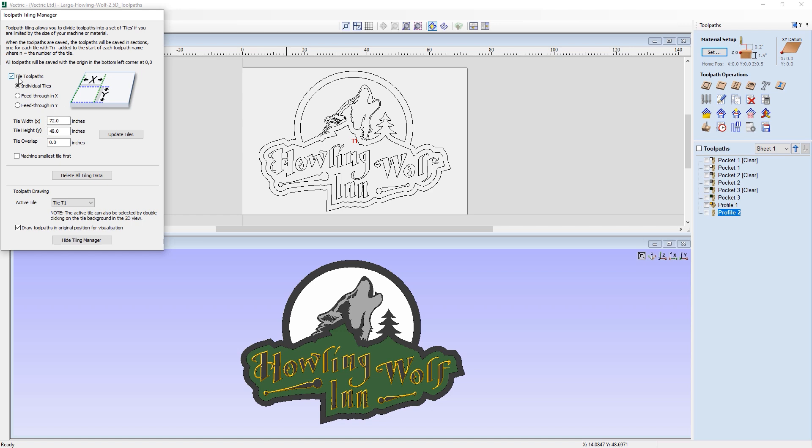First of all, you want to make sure that you have the tile toolpath option turned on to begin with. And then you've got the three main options here, which is the individual tiles, feed through in X and feed through in Y. The individual tiles is mainly for when you want to have a large project which overlaps your machine in both X and Y. And the raw material that you'll be using on your machine is going to be smaller sections of the larger whole.